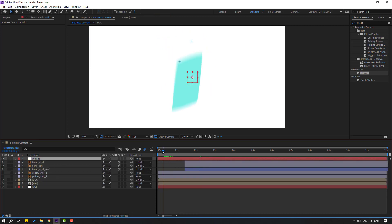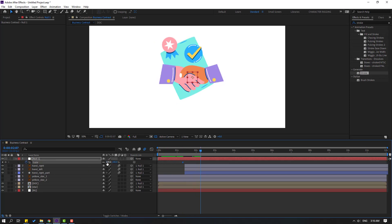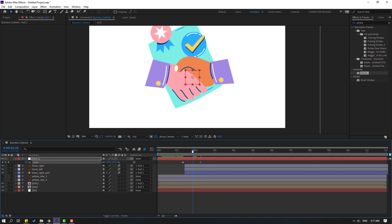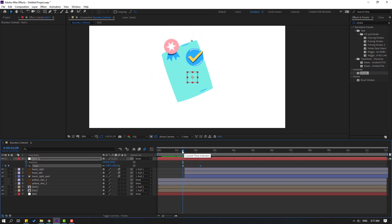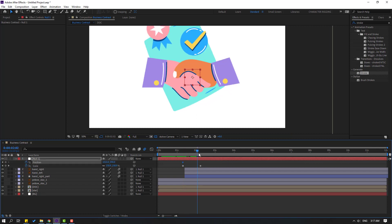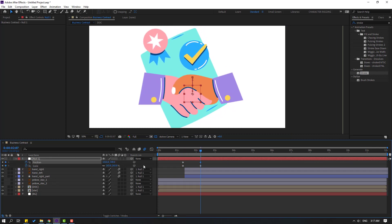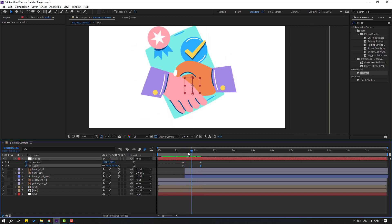Select the null, press S, make a scale keyframe, go to here and change the scale. Hold Shift, press P to make a new position keyframe. Go to here, move down, and change scale. Go to here, select the null and move down. Select keyframes, make easies.